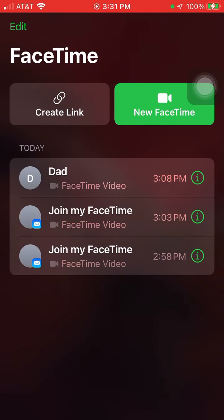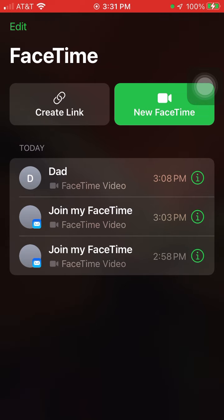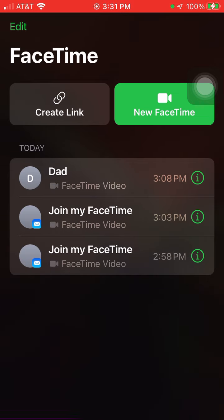Hello everyone, making sure you're on the new iOS 15 update. FaceTime has been updated. You can now email a link to your friend's computer.